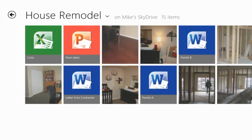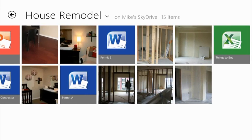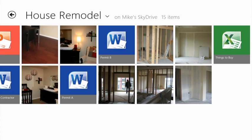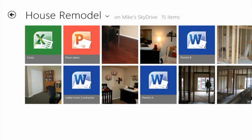Here's a SkyDrive folder for my house remodel. This folder contains Excel documents, PowerPoint presentations, and Word documents as well as photos. You'll notice that the SkyDrive app shows you all of them.